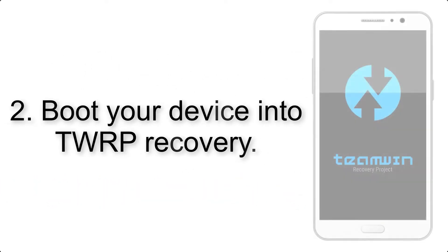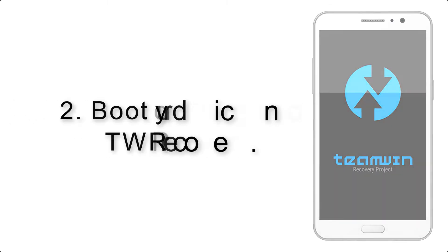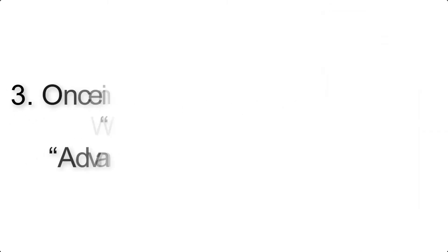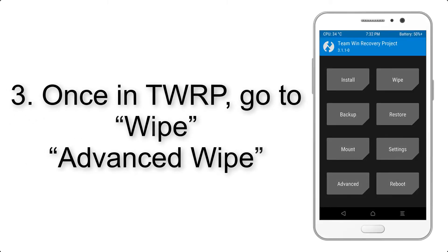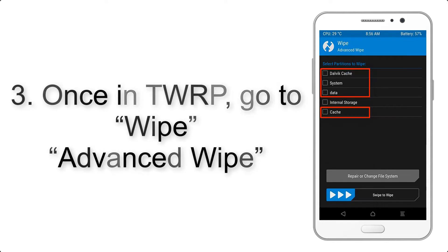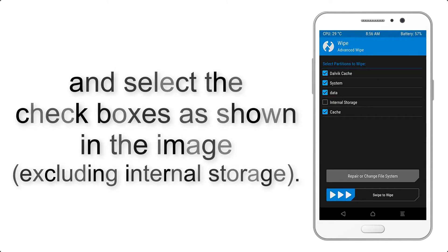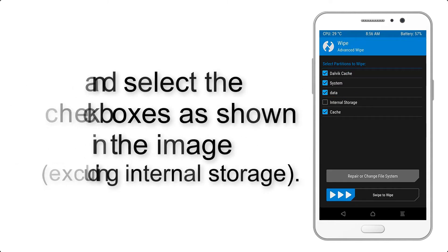Step 2: Boot your device into TWRP Recovery. Once in TWRP, click on Wipe, Advanced Wipe, and select the checkboxes as shown in the image, excluding internal storage.